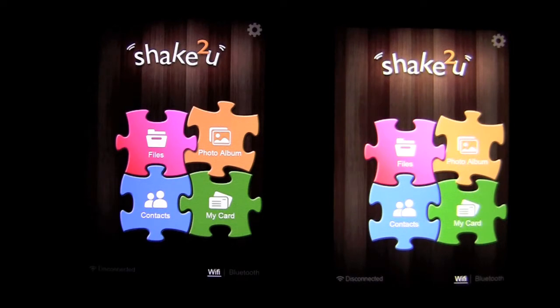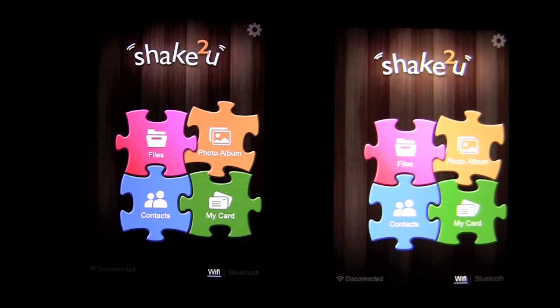With a simple shake, two iPhones are connected over Wi-Fi or Bluetooth, allowing you to transfer your files, your photos, contacts, and send your business card, plus a whole lot more.